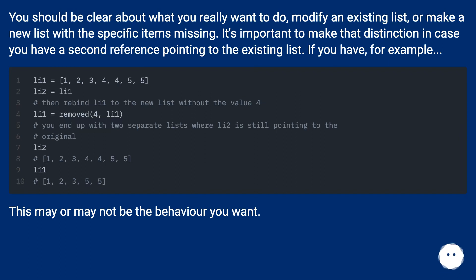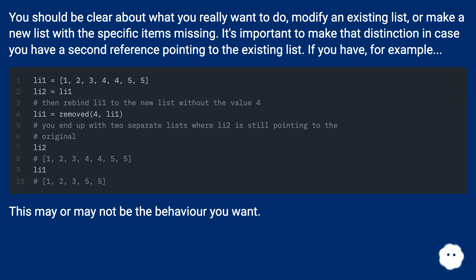If you have, for example... This may or may not be the behavior you want.